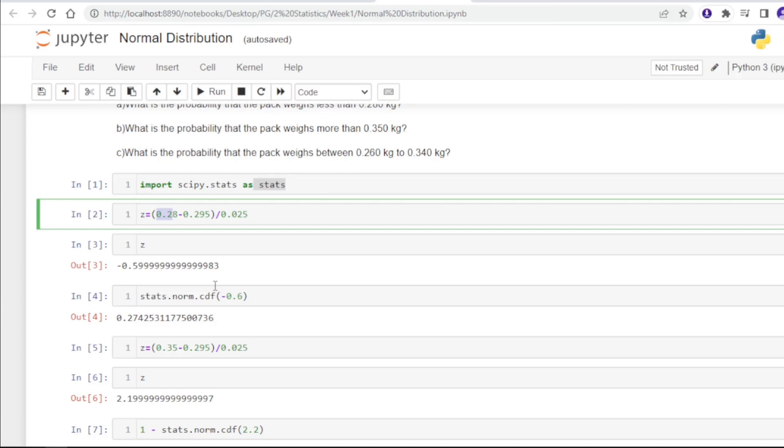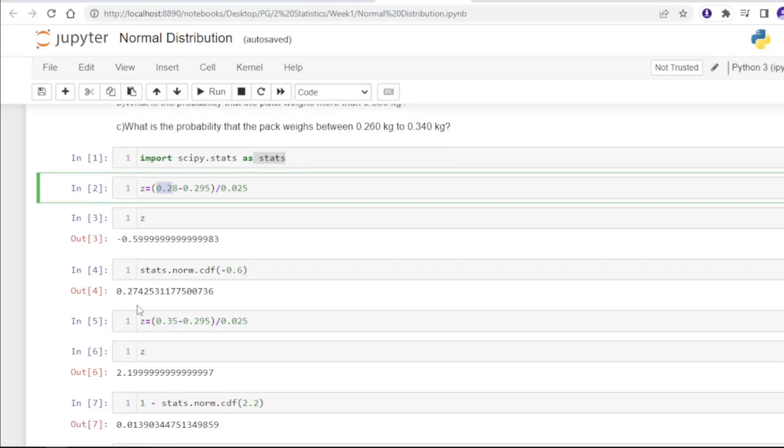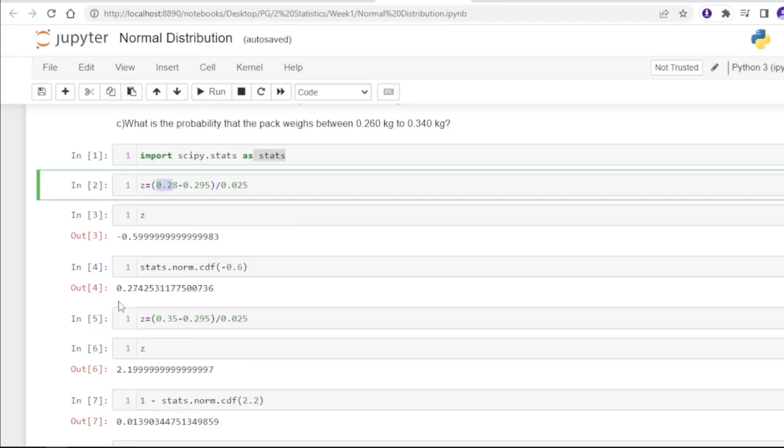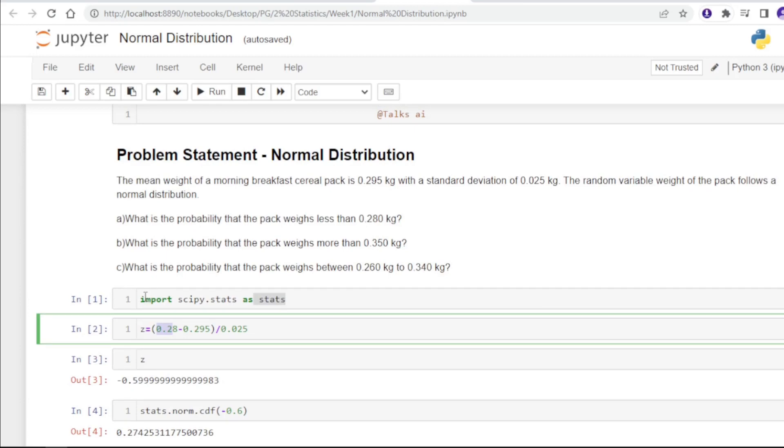This represents the Z distribution at minus 0.6. This is 27.4%, meaning there are 27.4% chances that the pack weighs less than 0.28 kg.